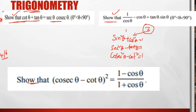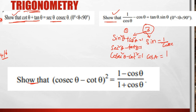First concept: identities. Second concept: reciprocals. Sin = 1/cosec, cos = 1/sec, cosec = 1/sin, sec = 1/cos, and tan = 1/cot, cot = 1/tan. These are the reciprocal relationships.